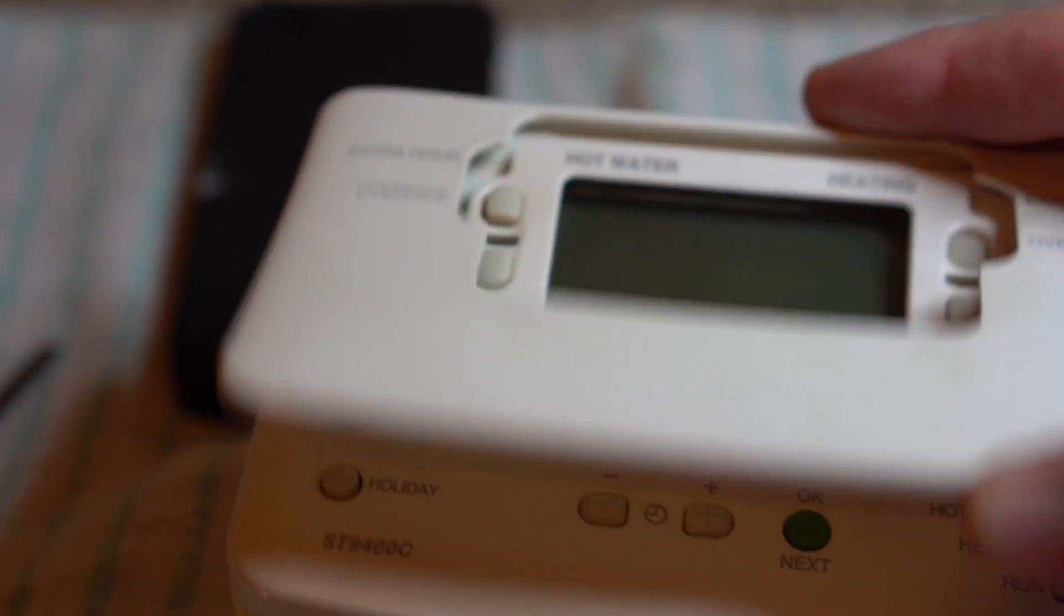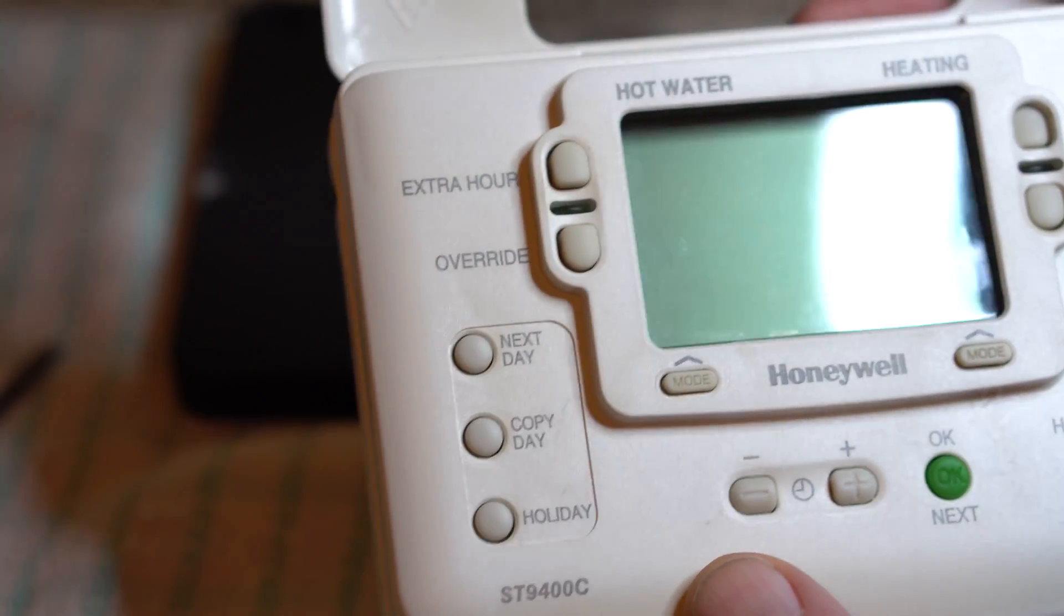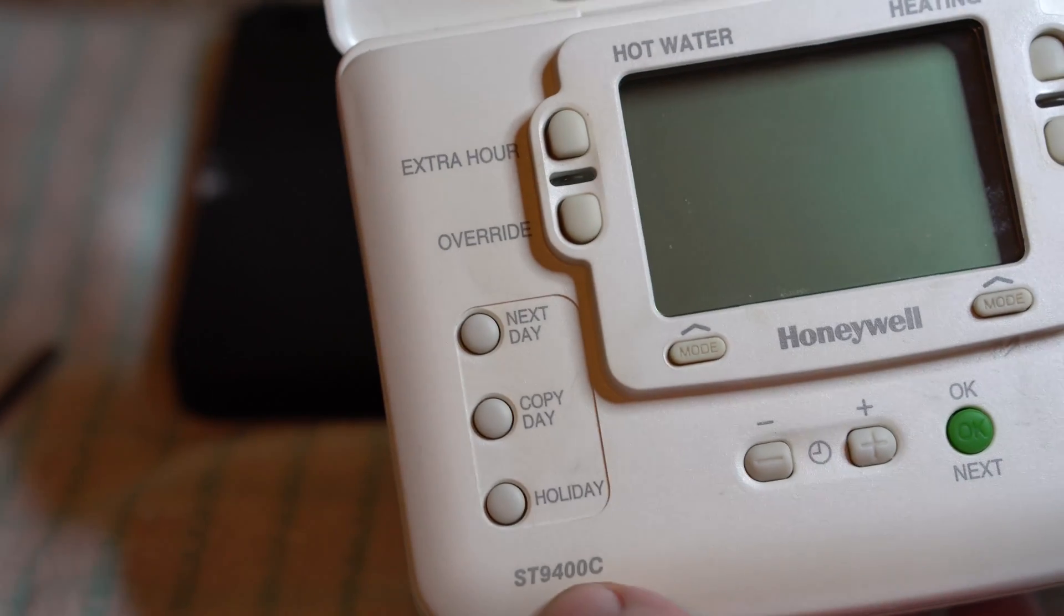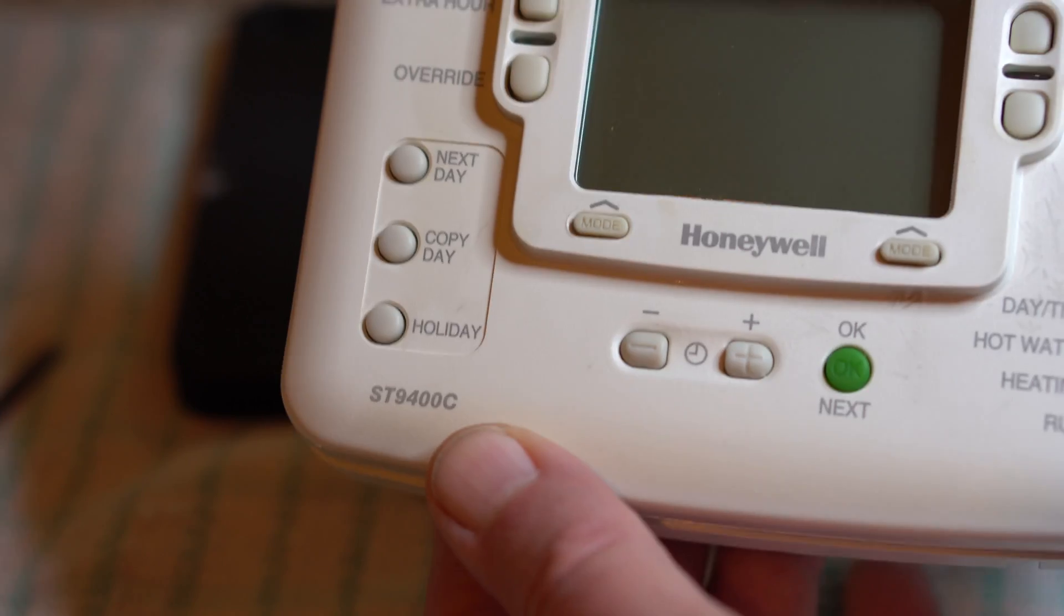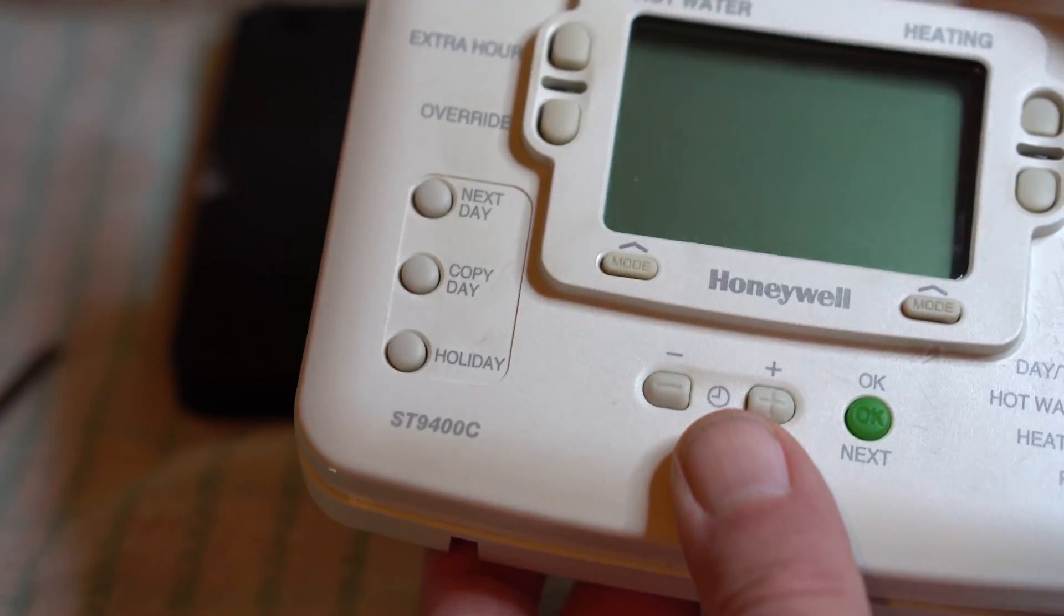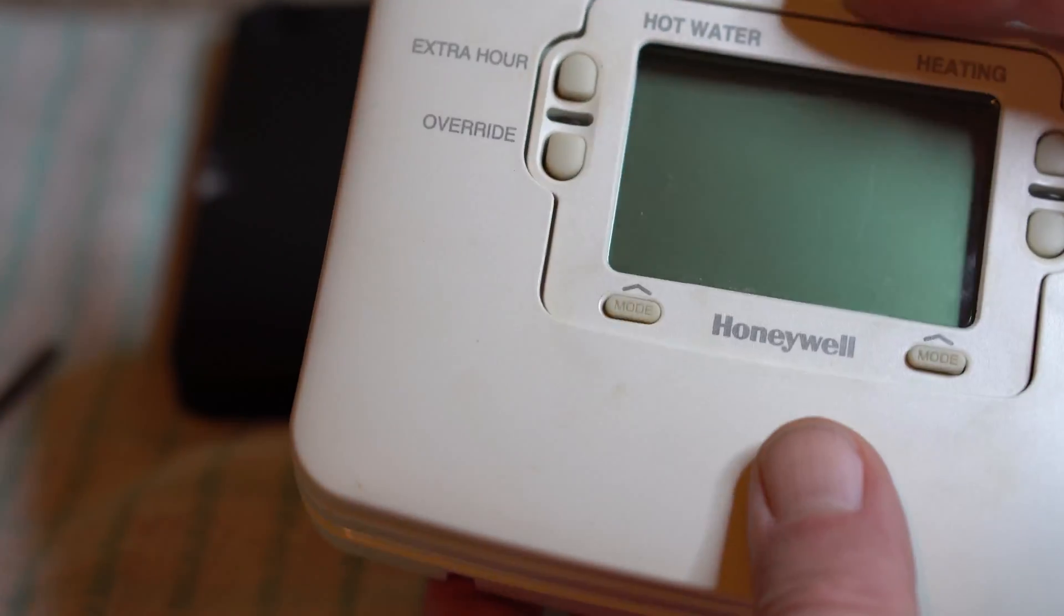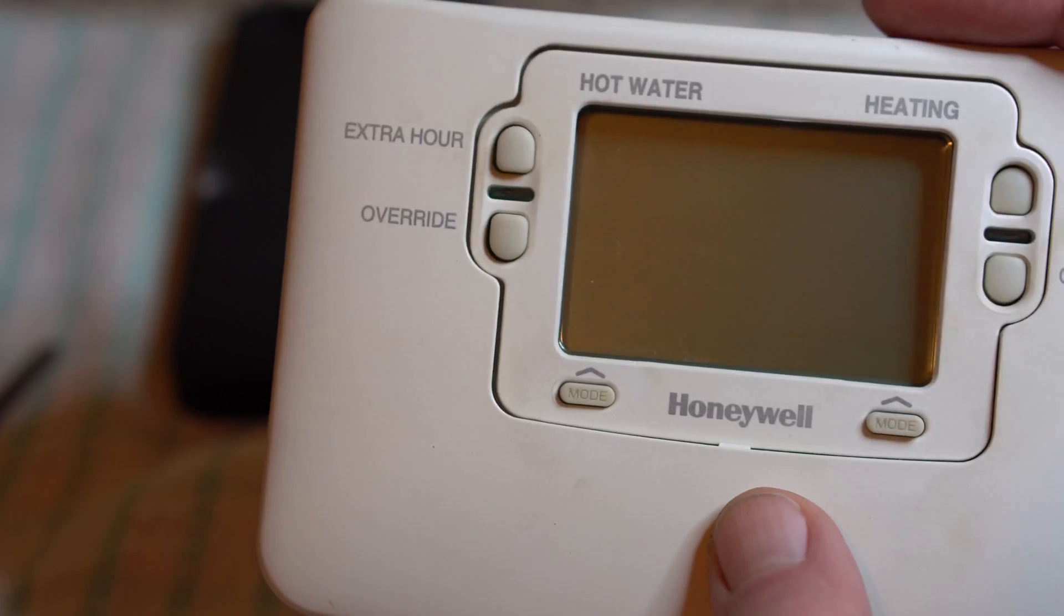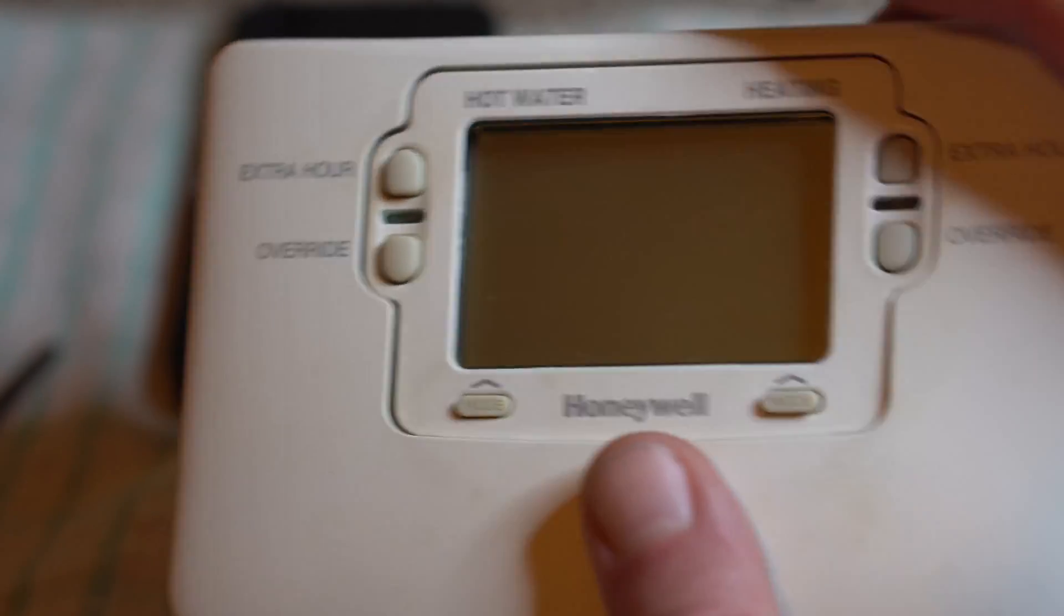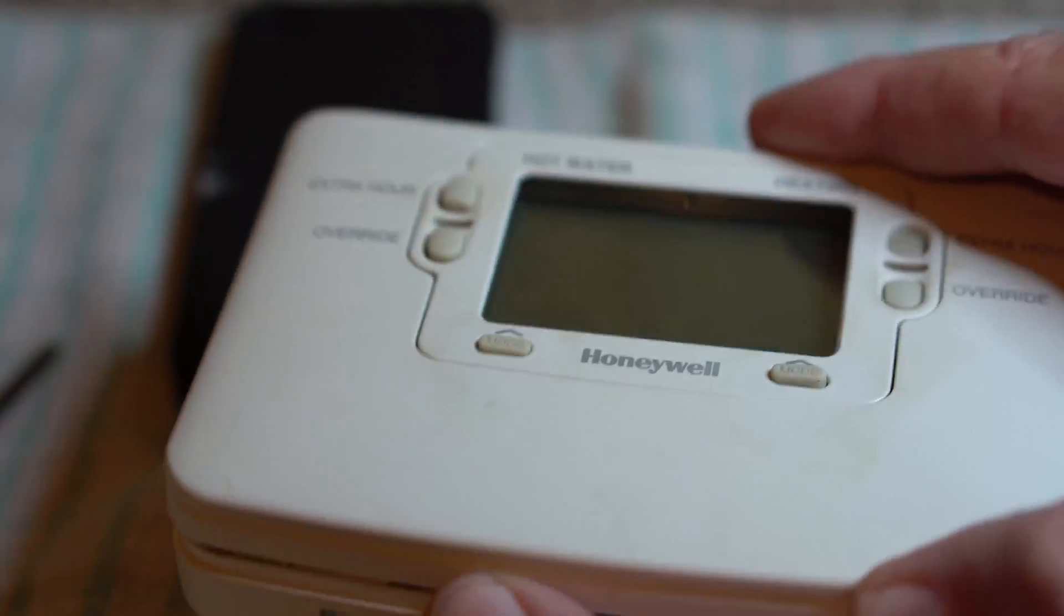So if I get the model, it is the ST9400C. So if you've got central heating, hot water playing up, and you've got one of these timers, I'll show you what the problem is, or what potentially the problem is.